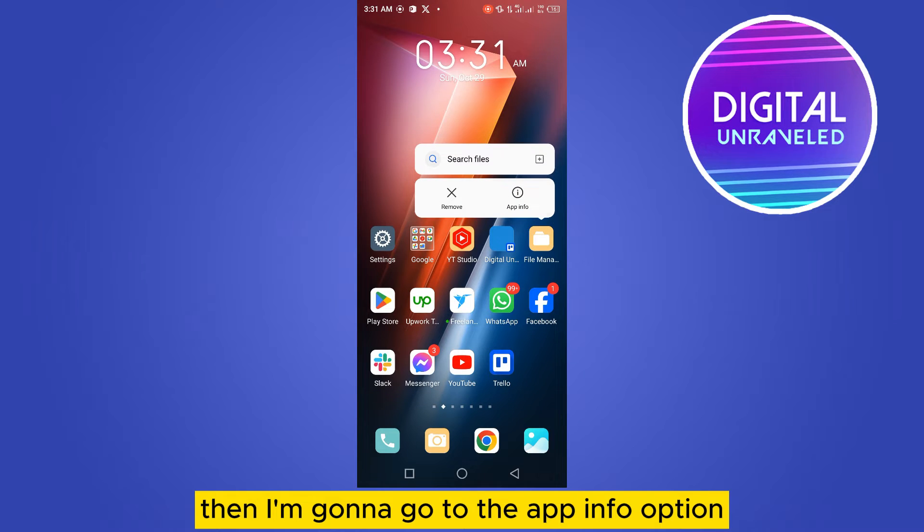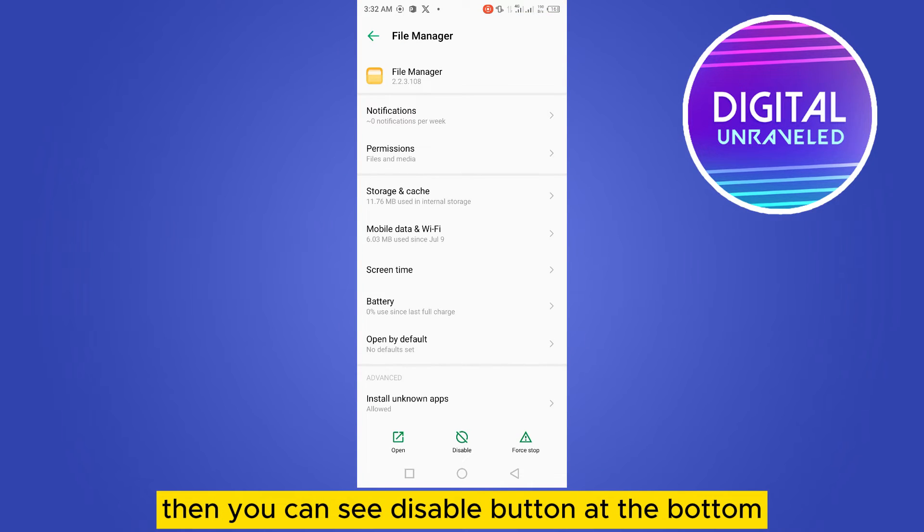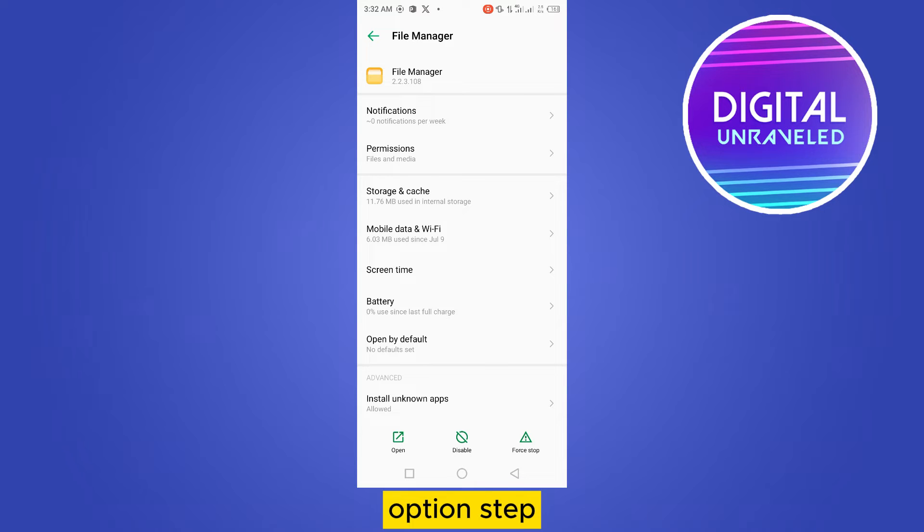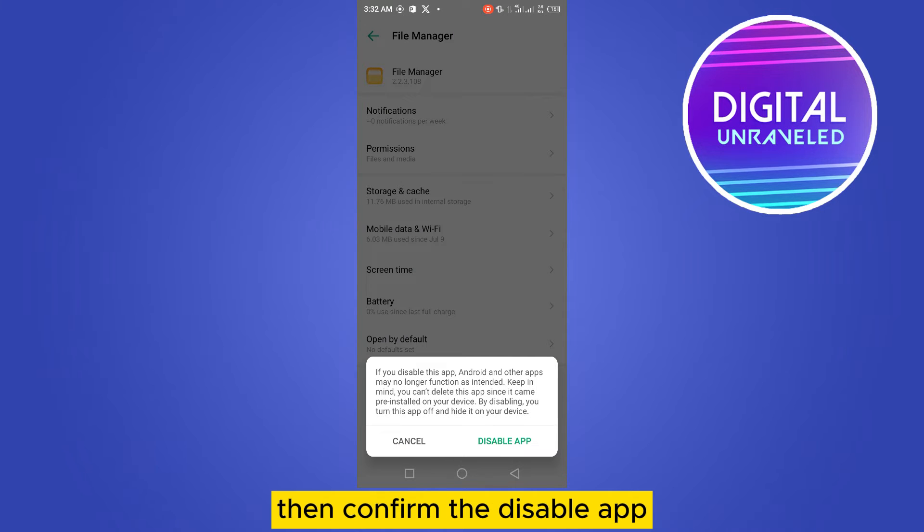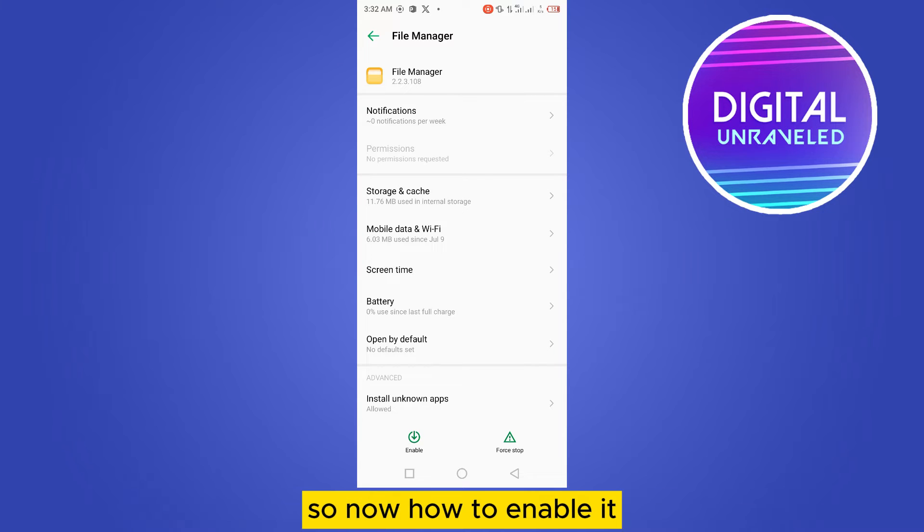You can see the disable button at the bottom option. Just tap on it, then confirm to disable the app. Now, how to enable it? You can see the enable button here, but how to find that particular application when it just vanishes?